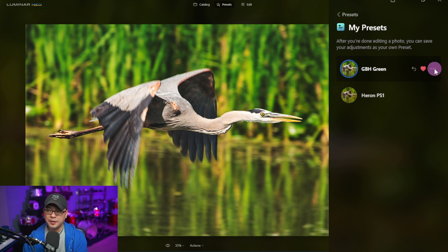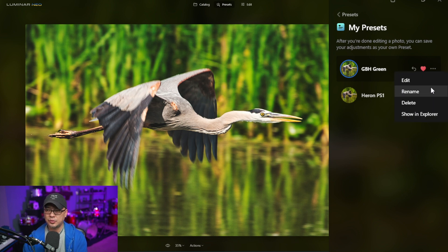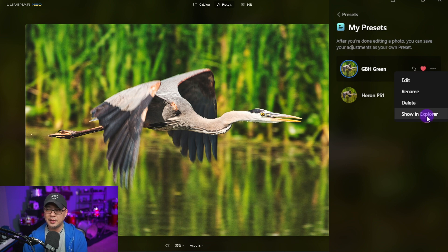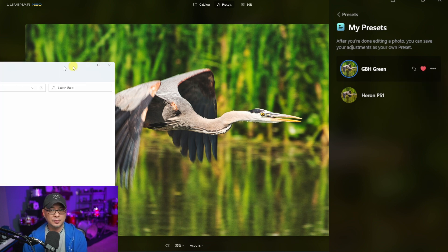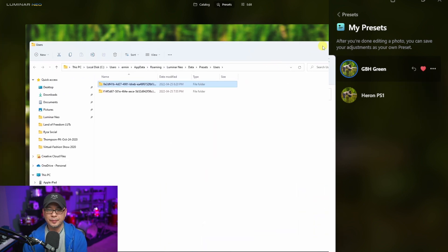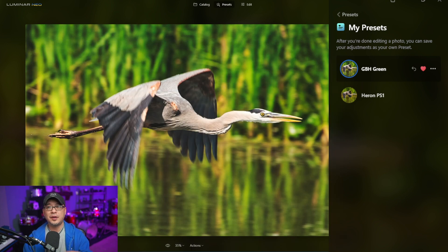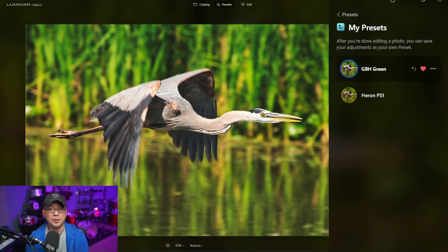Now if you right-click on the three dots here, you can edit it, rename it, or delete it. If you click 'Show in Explorer,' it will bring up the exact folder where you could share that preset with somebody who also uses Luminar Neo and wants to try it out too.